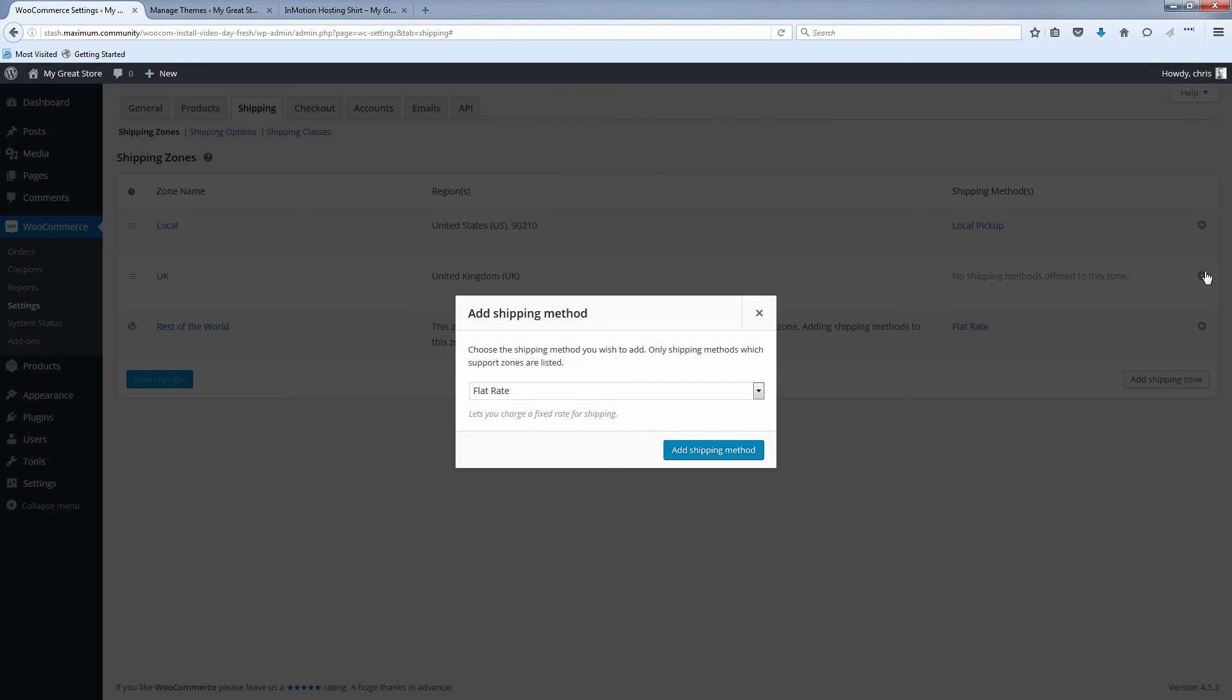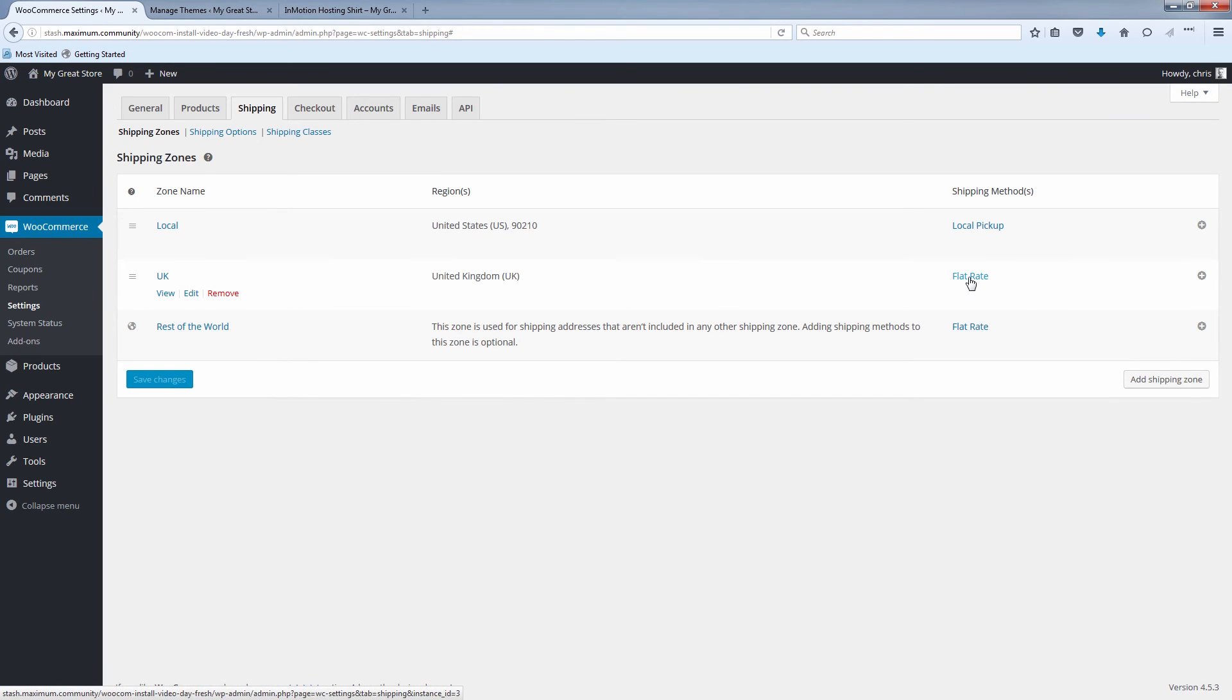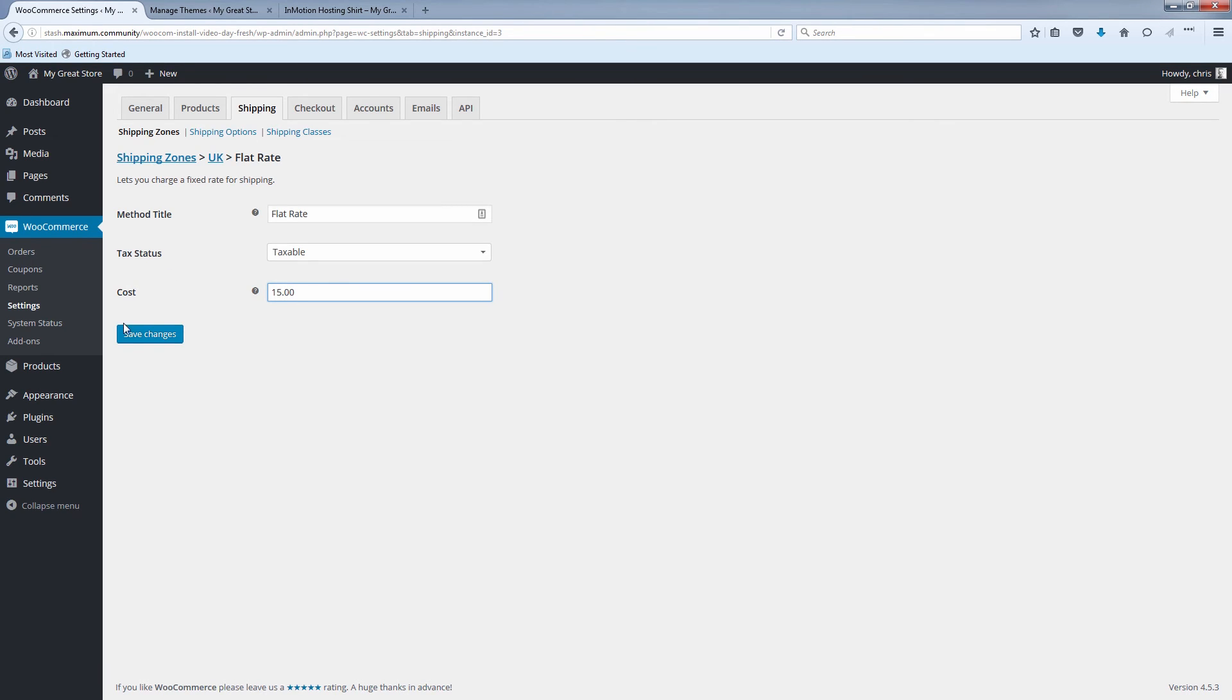Let's add a method. Let's just say it's a flat rate if you're in the UK. Add shipping method. So we'll click on flat rate, which will only apply to our UK region. Let's just say we have a flat rate cost of $15. Click save changes.